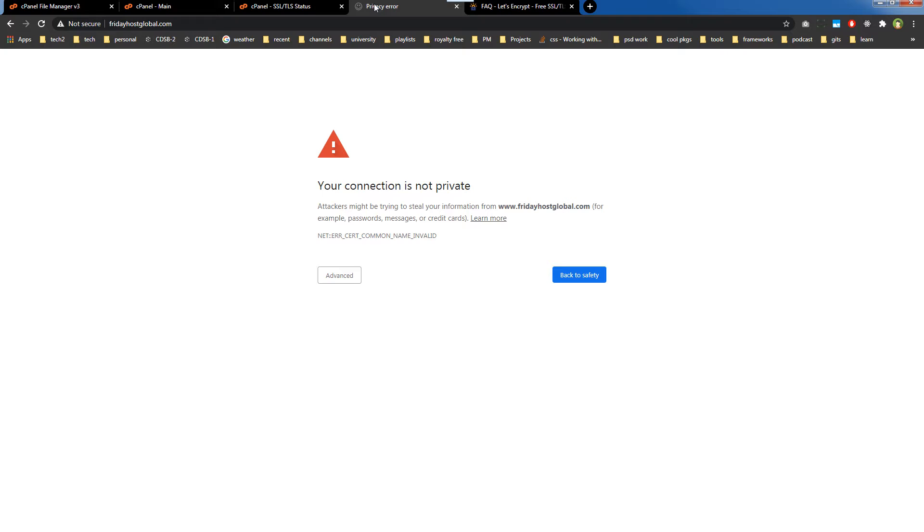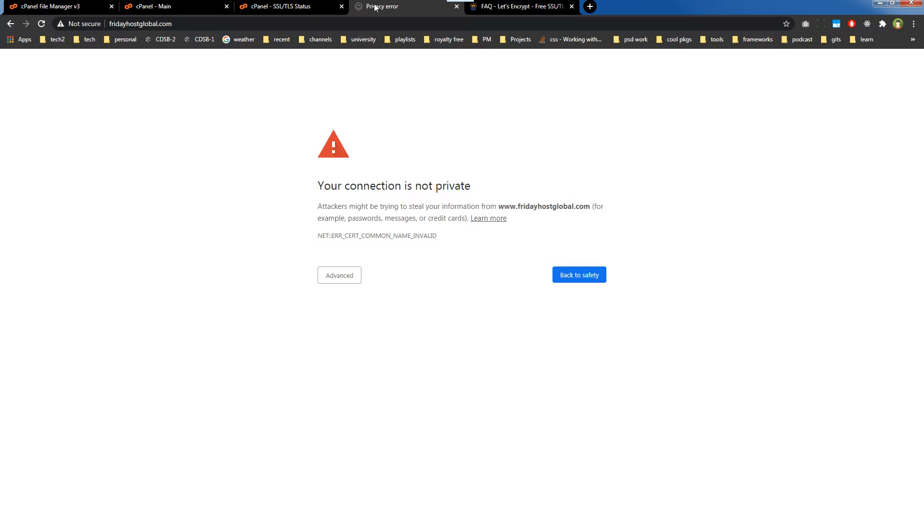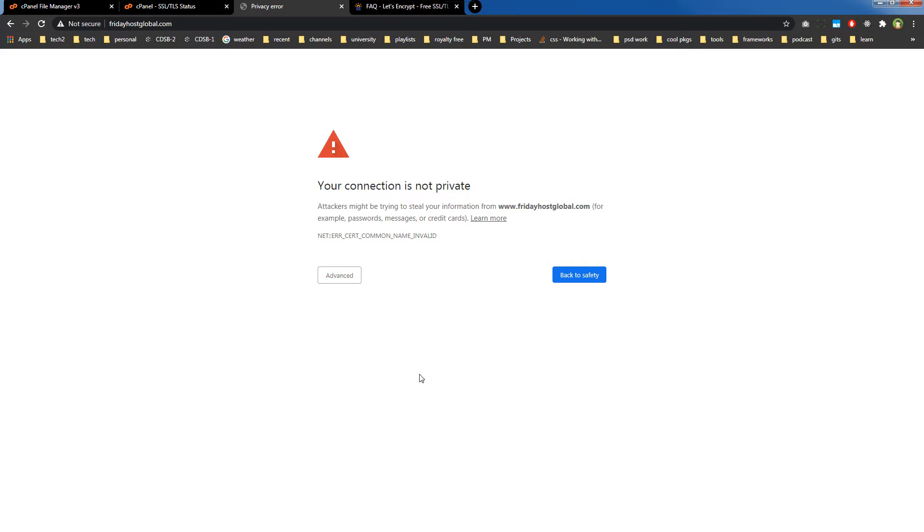SSL certificate is a must for websites because without it, web browsers give a warning of the website not being secure. Also, Google will prefer your website if it has an SSL certificate. SSL certificate makes a website secure.